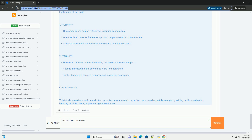Client: The client connects to the server using the server's address and port. It sends a message to the server and waits for a response. Finally, it prints the server's response and closes the connection. This tutorial provides a basic introduction to socket programming in Java. You can expand upon this example by adding multi-threading for handling multiple clients, implementing more complex message protocols, or adding error handling for robustness. Happy coding!